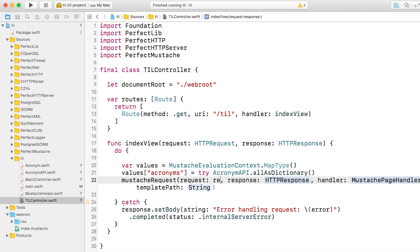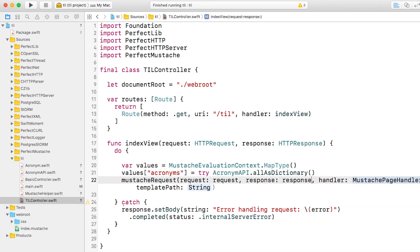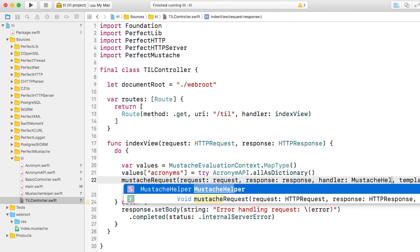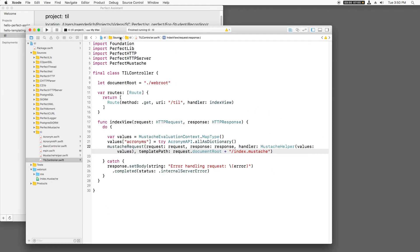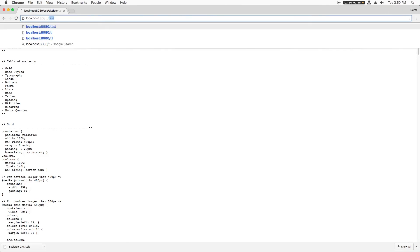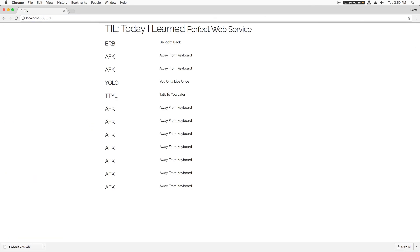Finally, we call mustache request, passing in the request at our mustache helper, and the path of the template we just created. Build and run and go to slash til, and we see a nice looking list of acronyms styled with skeleton.